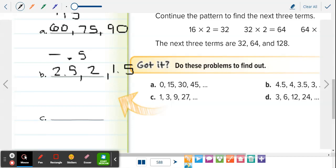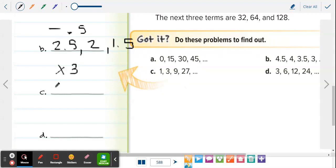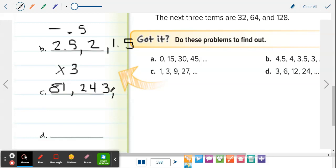Letter C: 1, 3, 9, 27. We're multiplying by 3 each time — 1 to 3, 3 to 9, 9 to 27. So we multiply 27 by 3 to get 81, then 81 times 3 is 243, then 243 times 3 is 729.